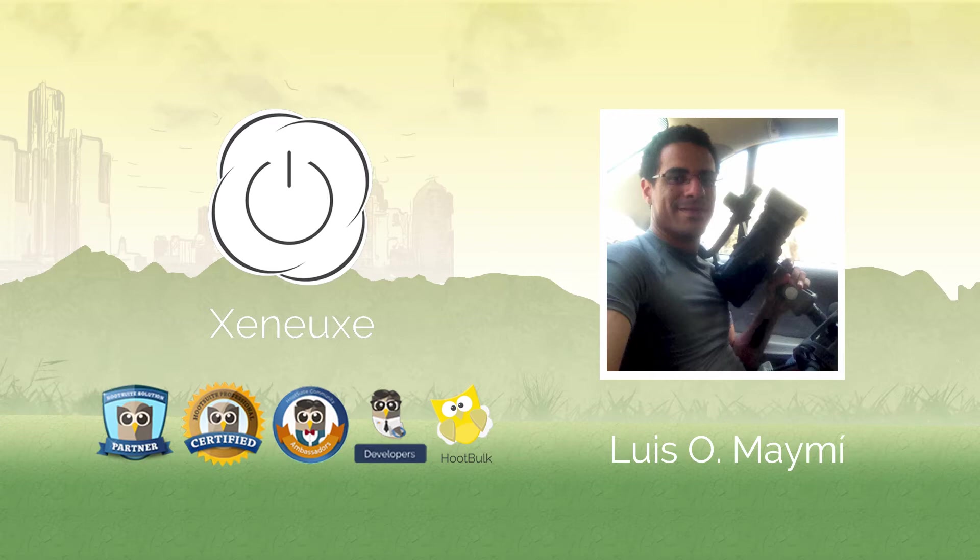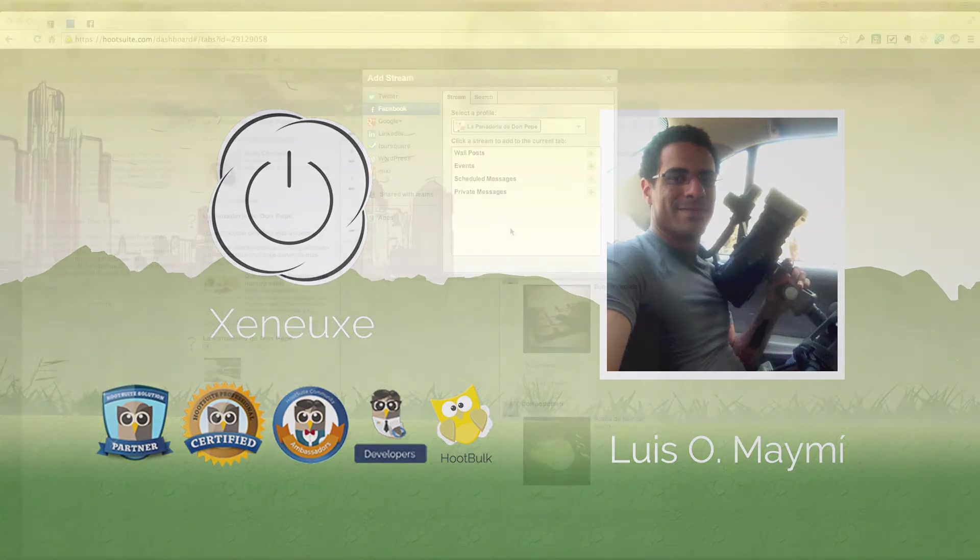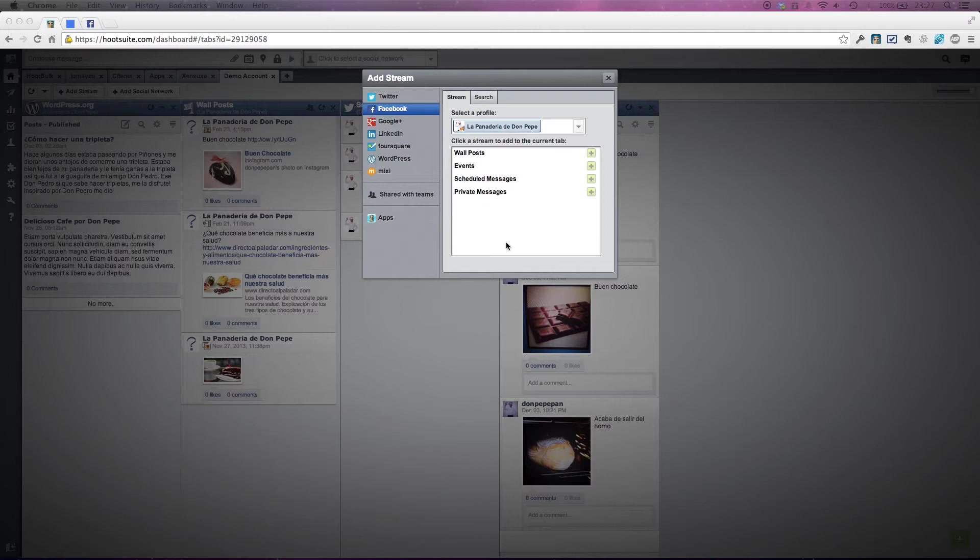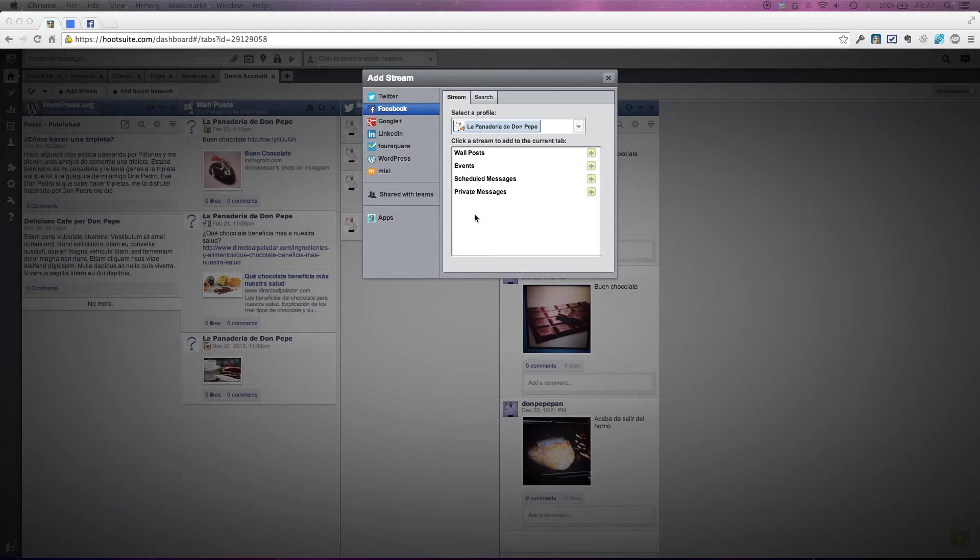In this tutorial, I'm going to explain how to monitor any Facebook page directly in Hootsuite. In Hootsuite, you can add Facebook pages that you're an administrator of, and once you connect that page, you can add wall posts, events, scheduled messages, and private messages. Hootsuite allows you to monitor that, but there is not an option to monitor other Facebook pages, so I found a workaround to do that.